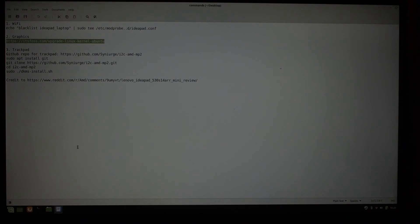Once you do that, reboot, and you will no longer have to select compatibility mode. Everything will just work when you boot the laptop up.